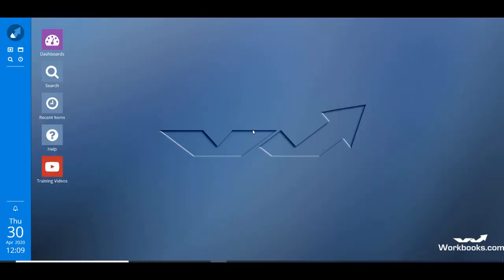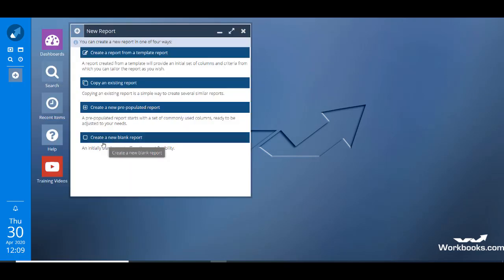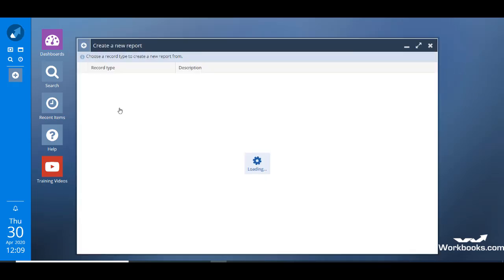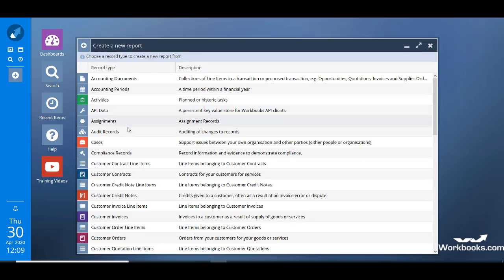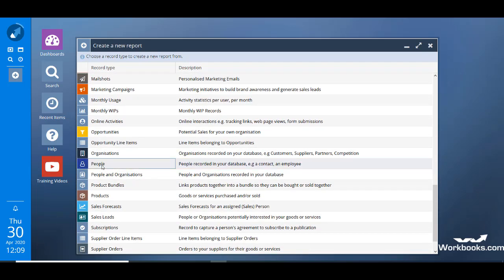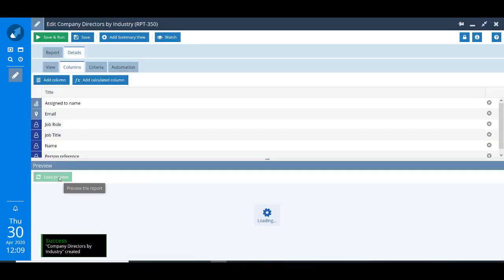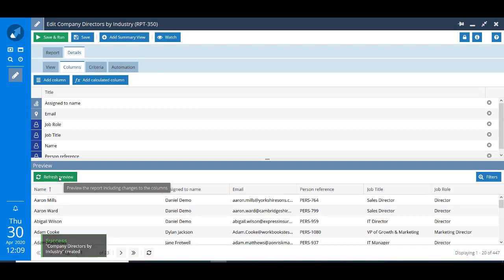So here I am in Workbooks and I'm going to build a new report. This time when creating it, instead of clicking 'create a new blank report' I'm going to click 'create a new pre-populated report'. We've seen from the slides that we want to start our report based on people, so that's what I'll select here. Give your report a name. When I click Save and Refresh you can see that because I started with a pre-populated report there are lots of fields already provided for me and it just makes report building quicker.